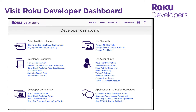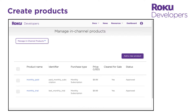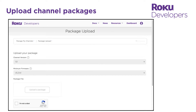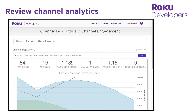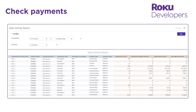The developer dashboard is your central hub for configuring, publishing, and monitoring your Roku channels. It contains a suite of tools that enable you to create products such as subscriptions or rentals that customers can purchase from your channel, upload encrypted channel packages and verify that channels meet certification requirements, submit channels for publishing, and review channel analytics and crash logs, and check payments from subscriptions and transactions sold on your channel.